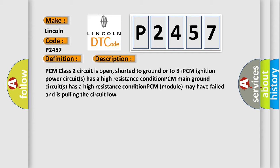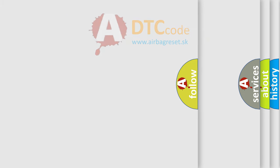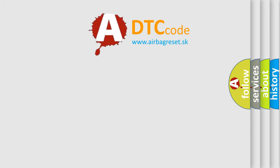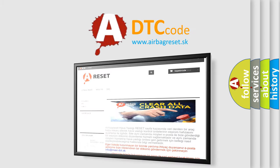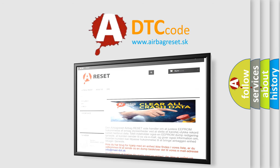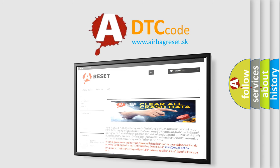The airbag reset website aims to provide information in 52 languages. Thank you for your attention and stay tuned for the next video.